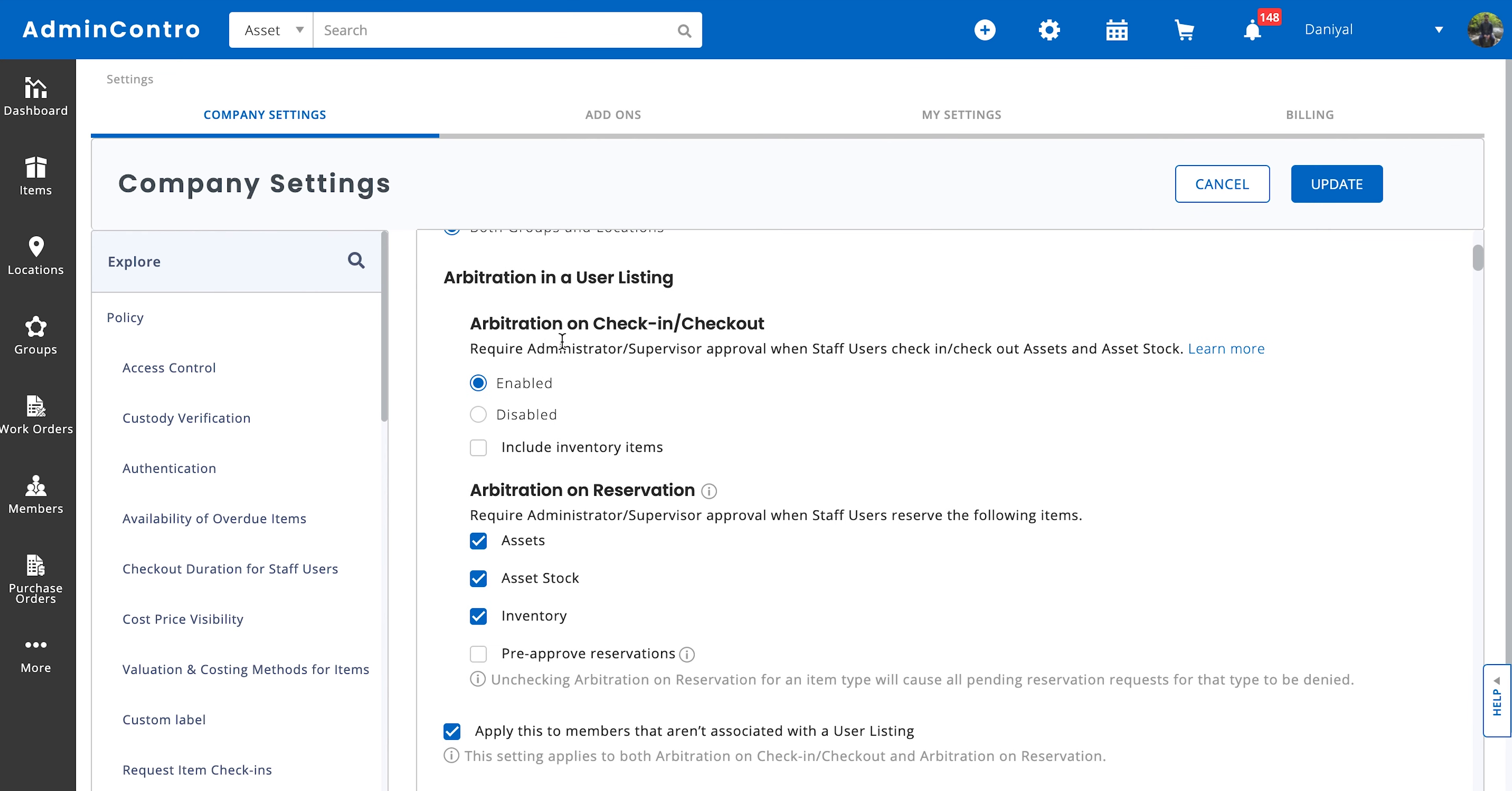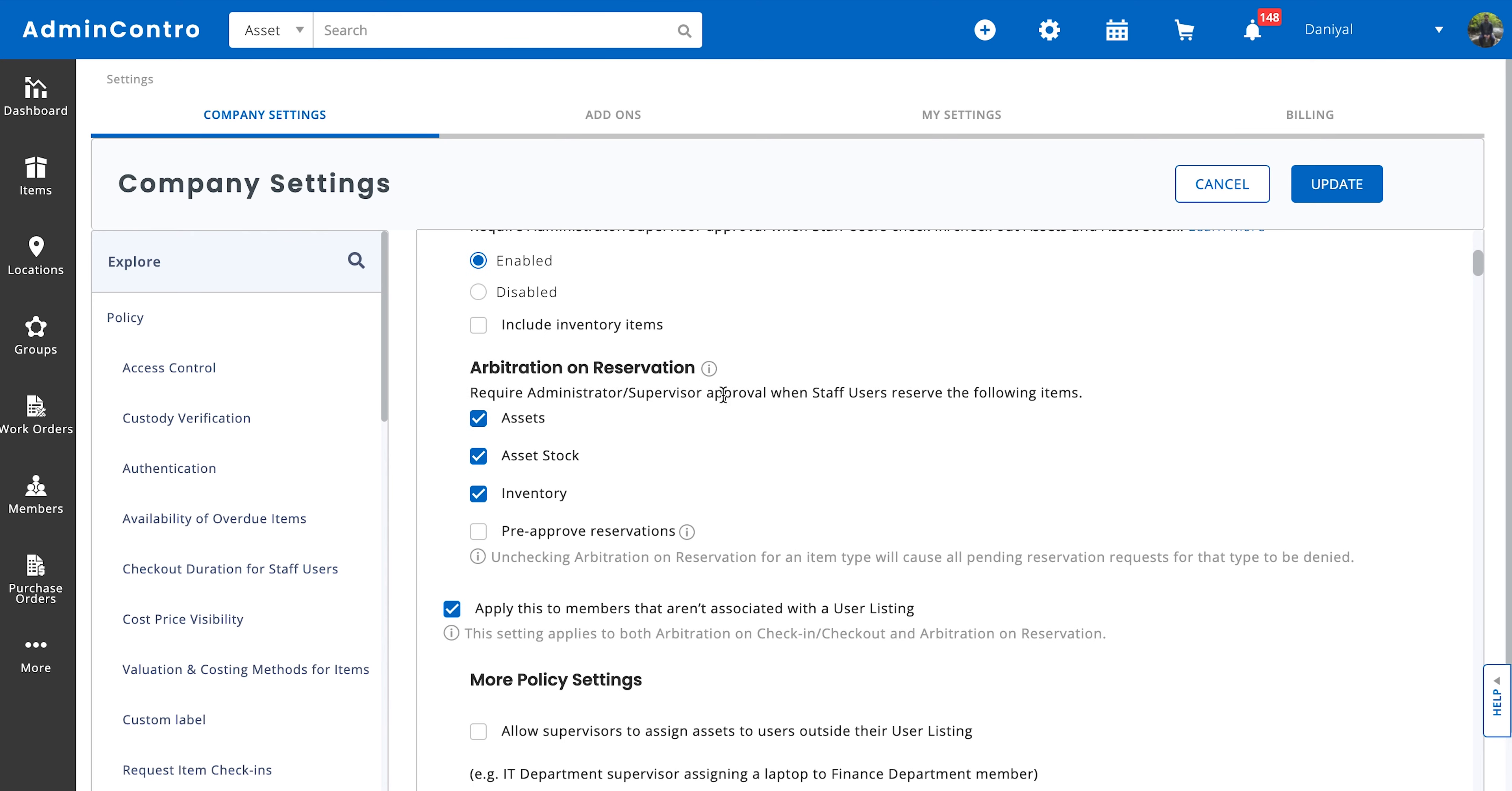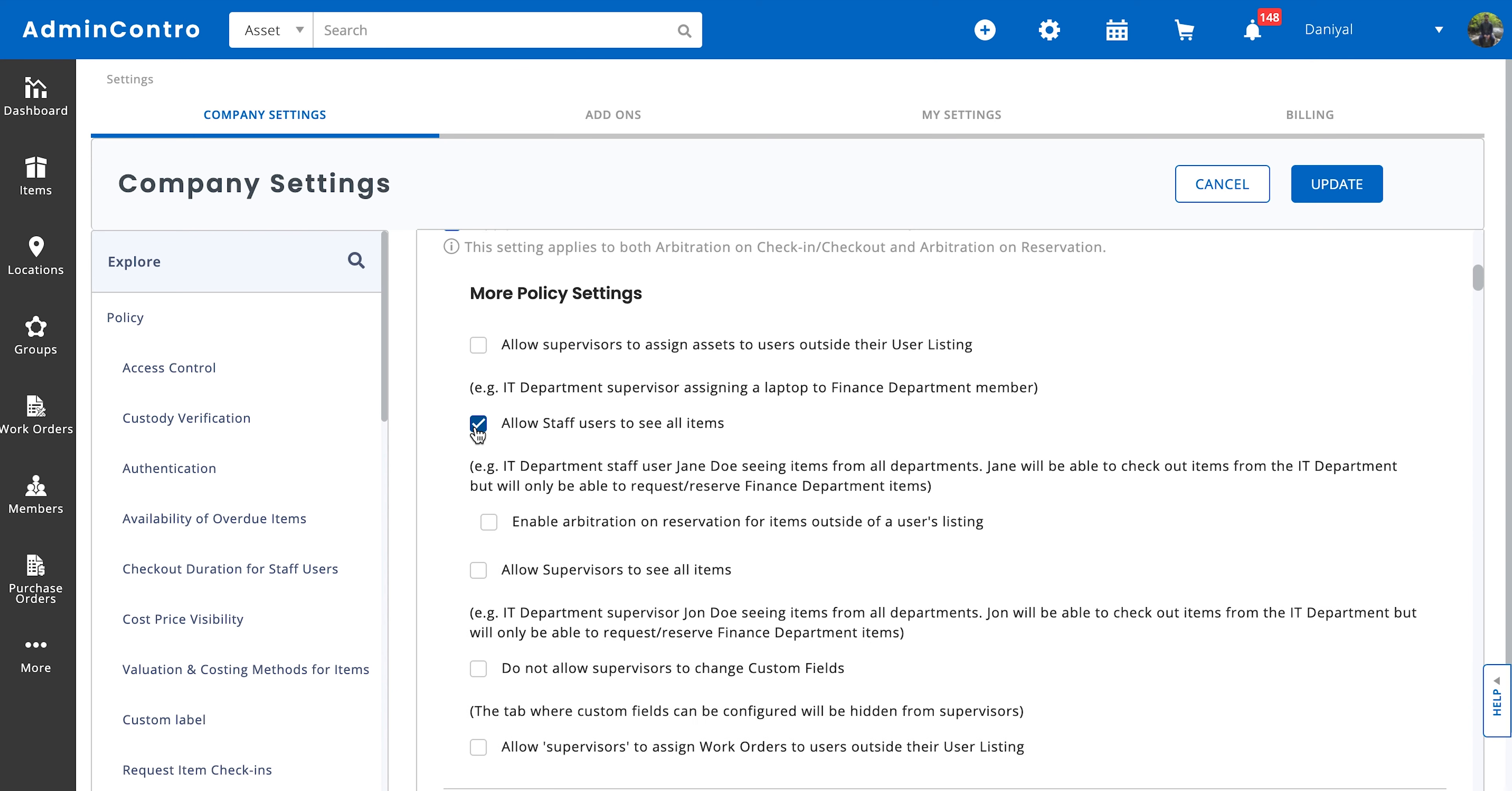Within this we have the same old arbitration settings, which are do you want arbitration on check-in and check-out, do you want arbitration on reservation, and if you want the users to be able to see all items. So if you allow staff users over here to see all items, what it's going to do is that they will be able to see all of the items, but they can only request or reserve items that are outside of their user listings. Within their user listing they can check out the items directly if they have been given the permission to do so.